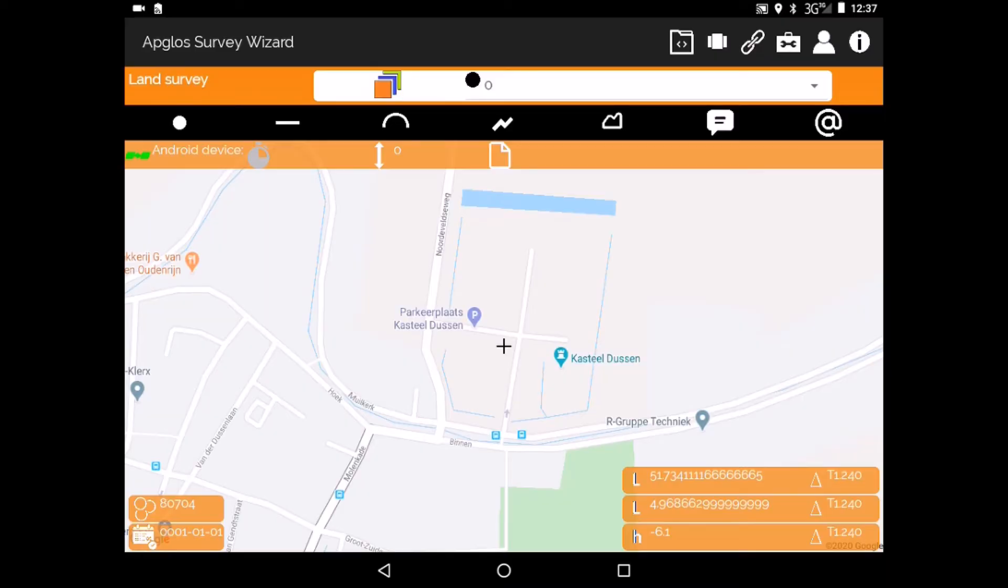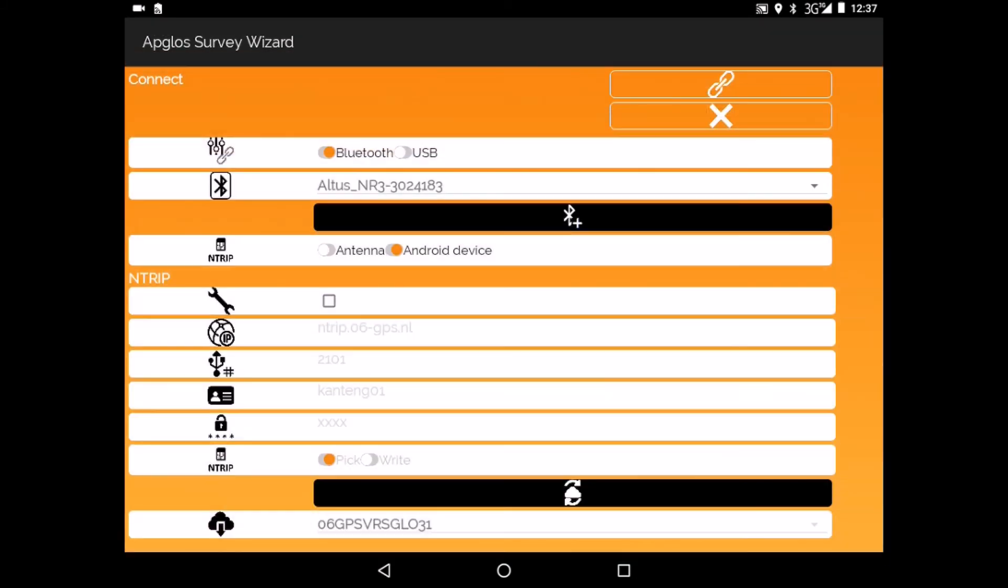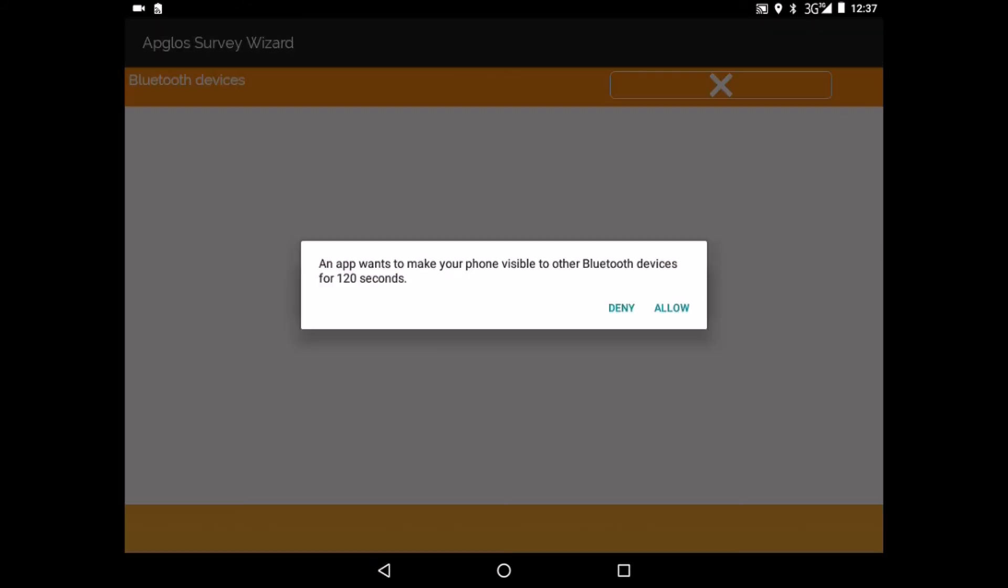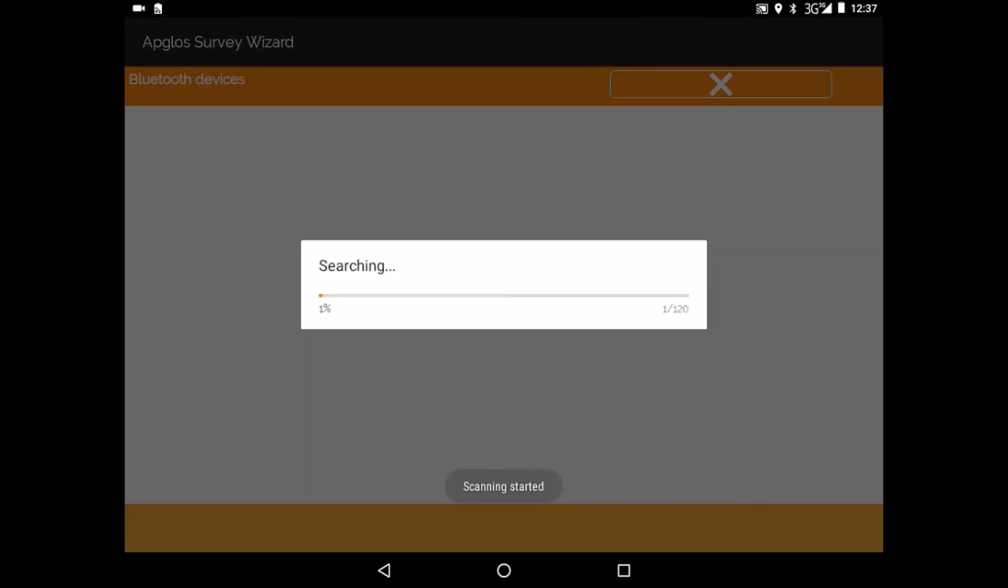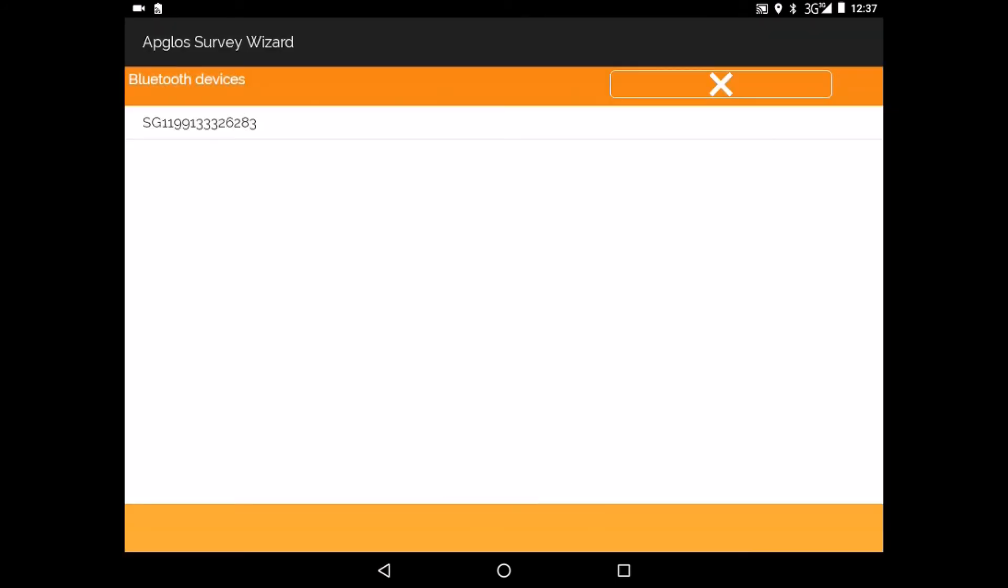So in Ablos Survey Wizard we go to connect. We click on add Bluetooth device and allow. Ablos Survey Wizard searches now for the Galaxy G1 of South and if there is any other Bluetooth device around. So there's only the Bluetooth device that is of the Galaxy G1. We click on it.